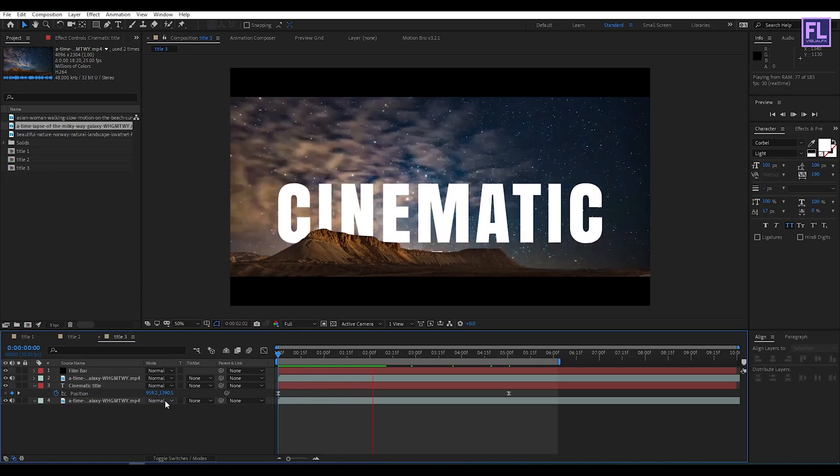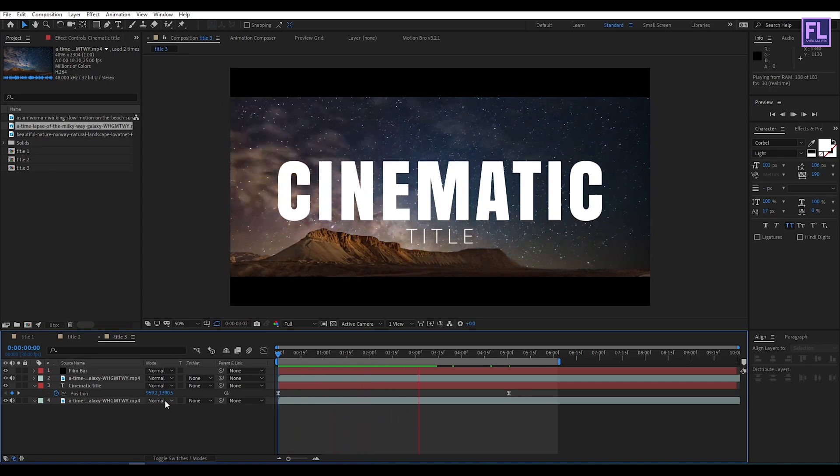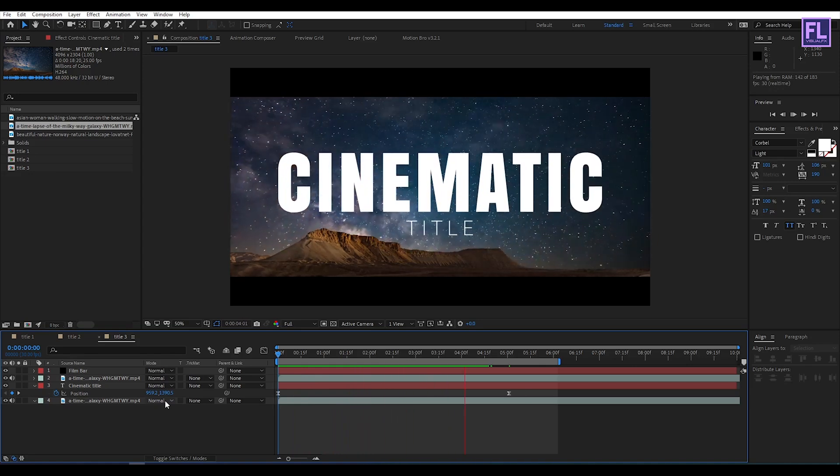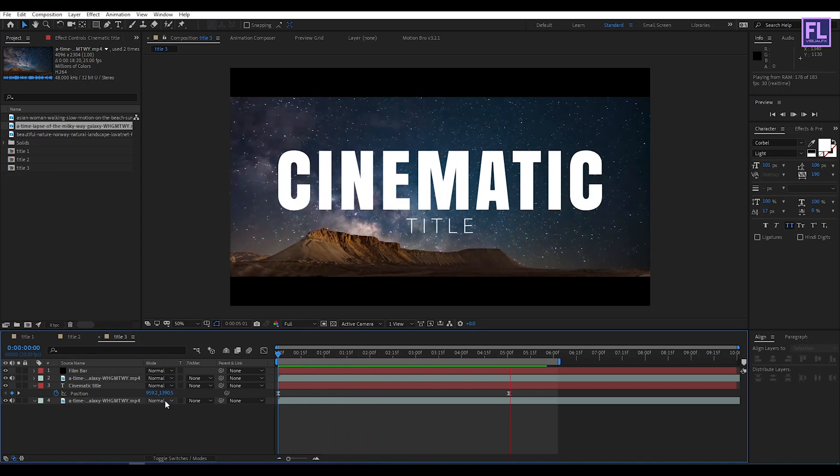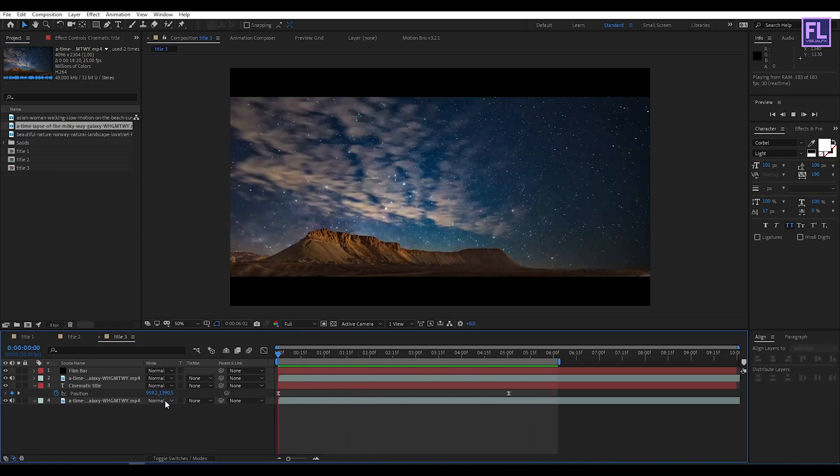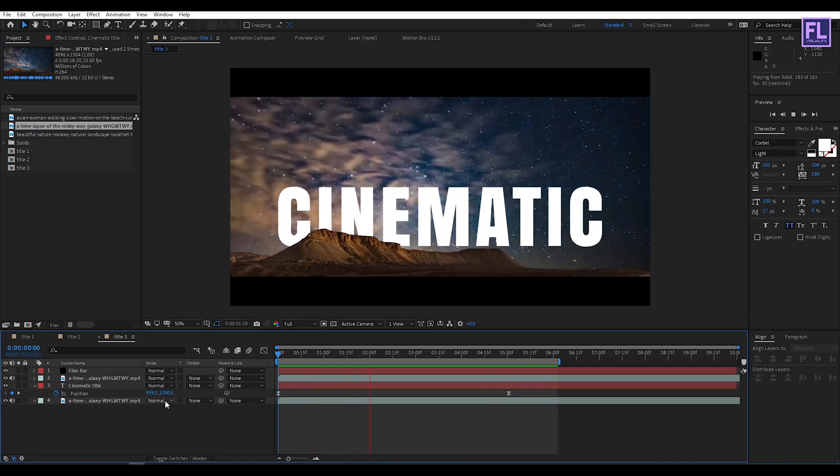Ok, I hope you liked this tutorial. Thank you very much, I will see you in the next video — till then, peace out!